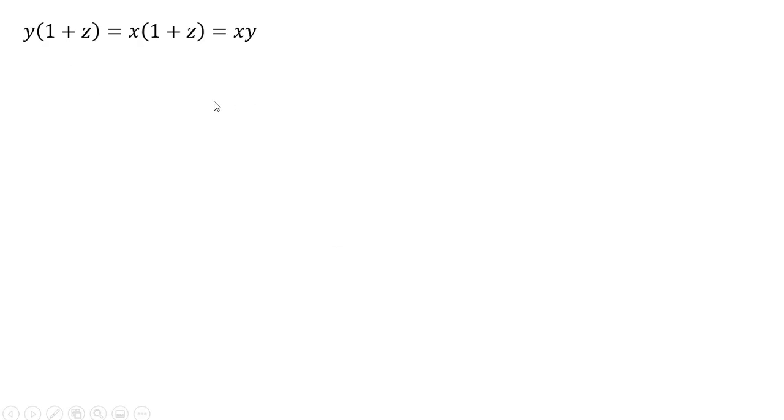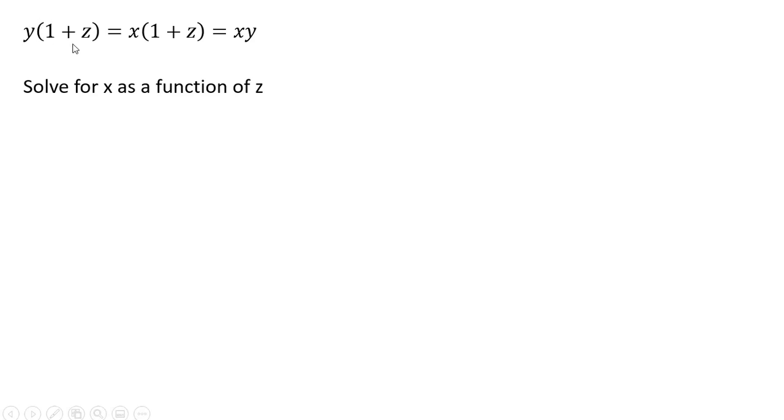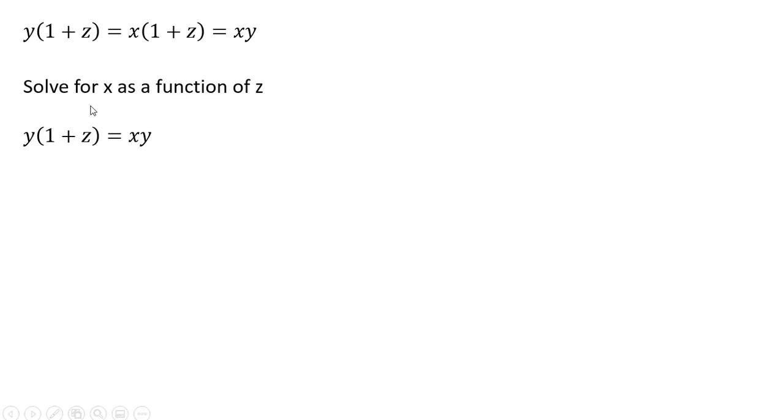So rewriting that last expression. And what we're going to do here, we're going to take this Y multiplied by one plus Z, and set that equal to X times Y. So the expression on the left-hand side equals the expression on the far right-hand side. And then we're going to solve that for X, and you'll notice what happens here. We've got Y on each side, so the Ys cancel. And we have this nice expression for X, X equals one plus Z.